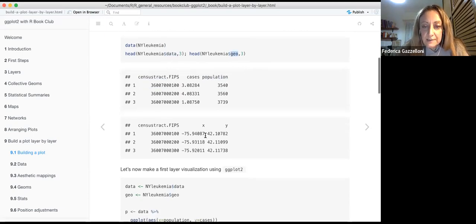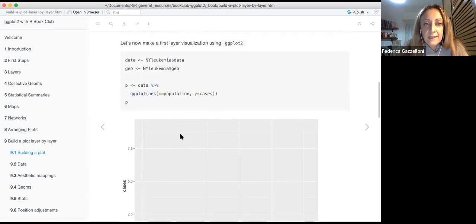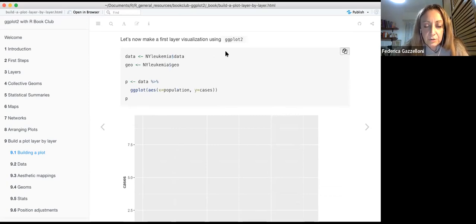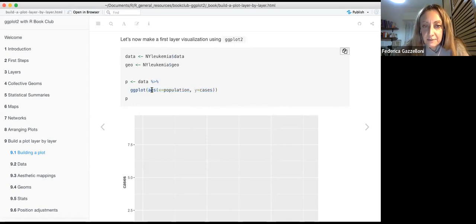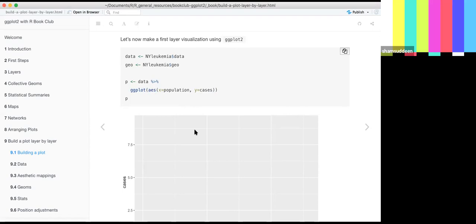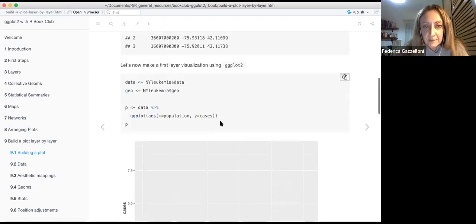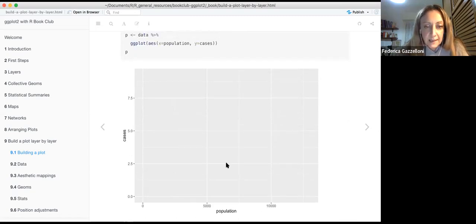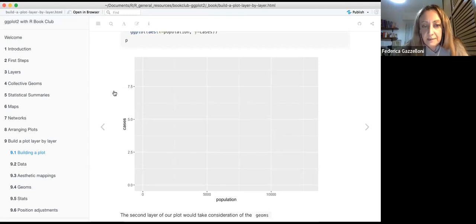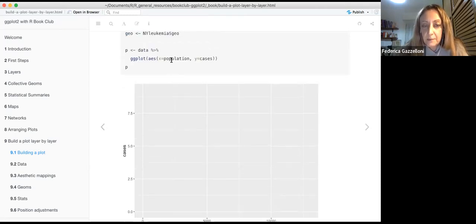In the geo dataset, you find the longitude and the latitude as well as the ID column. When we make a visualization using ggplot2, this is the first layer we build. We have a mapping argument which contains an aesthetic function with the coordinates appearing on the canvas. If we do not add anything else, the only thing you see is the empty canvas.